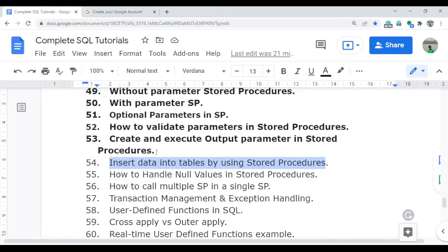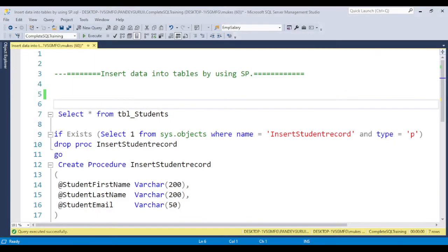This is the process I am going to discuss in detail here. It is very important if you are working in real time, because sometimes the front-end developer will request you to create this type of stored procedure. So let's jump to SQL Server.